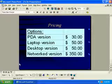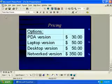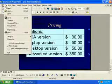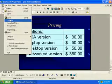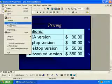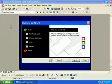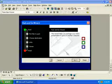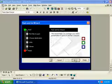Let's go to the file menu again, and we'll use the pack and go wizard. This prepares it for use on another computer. Let's click Next.